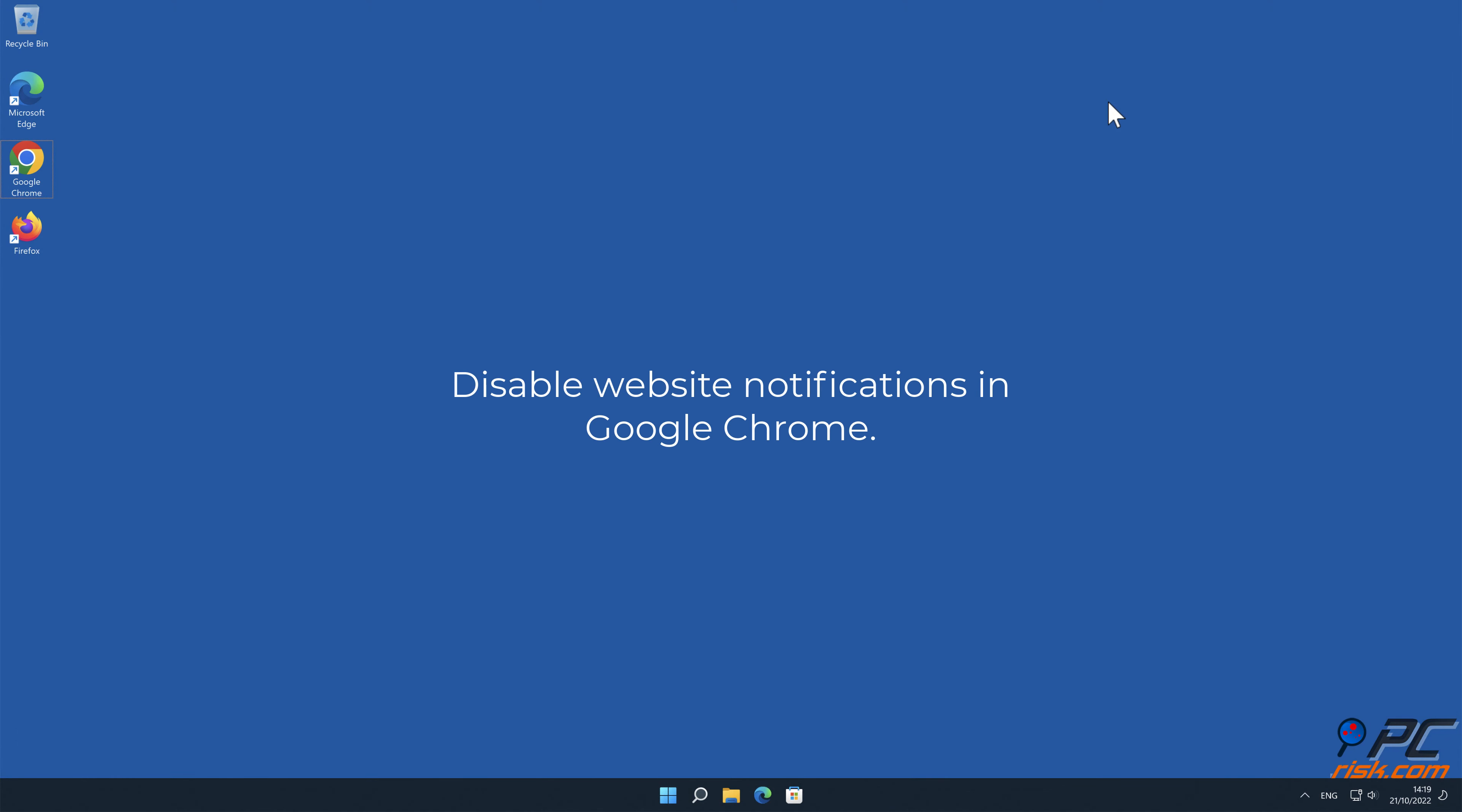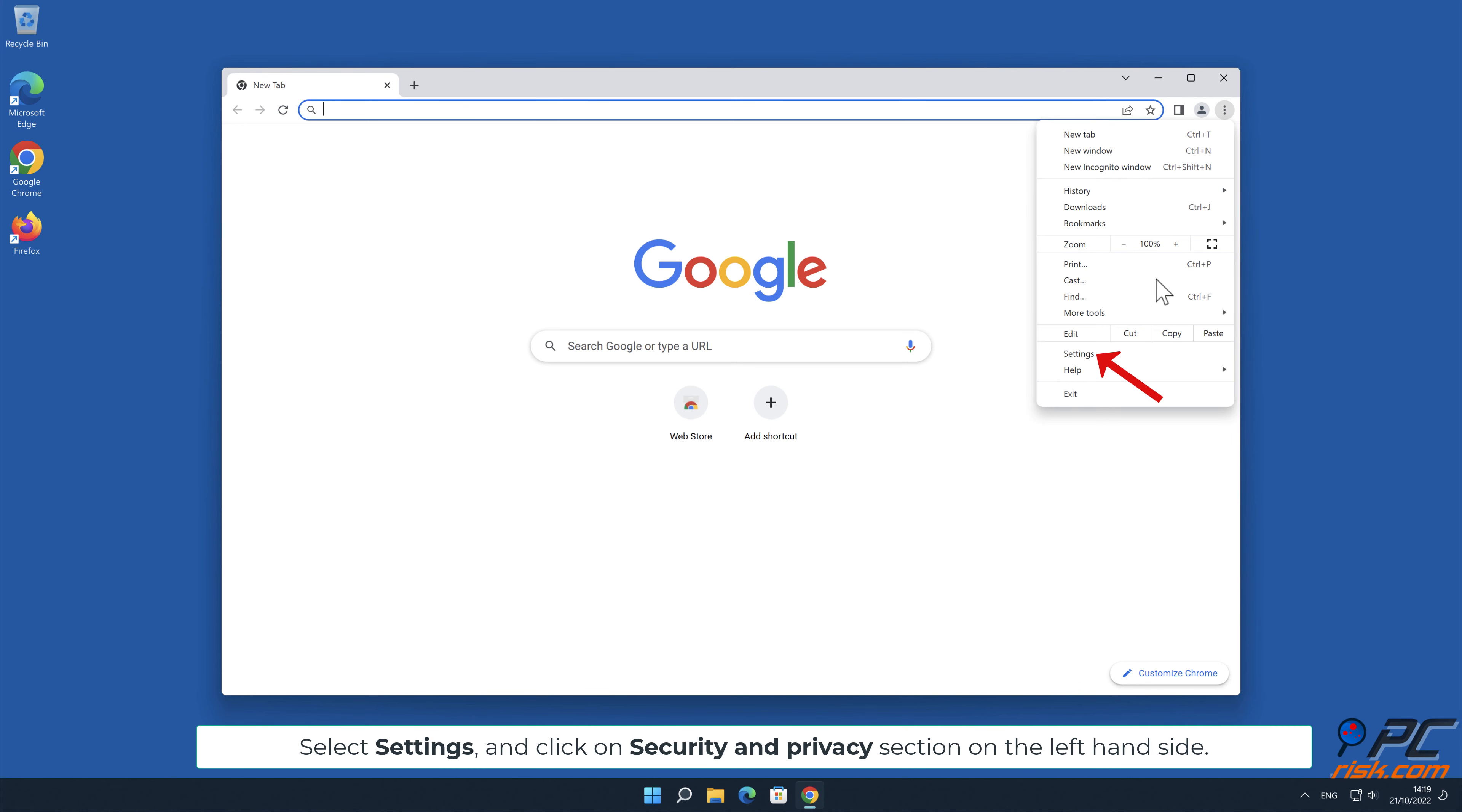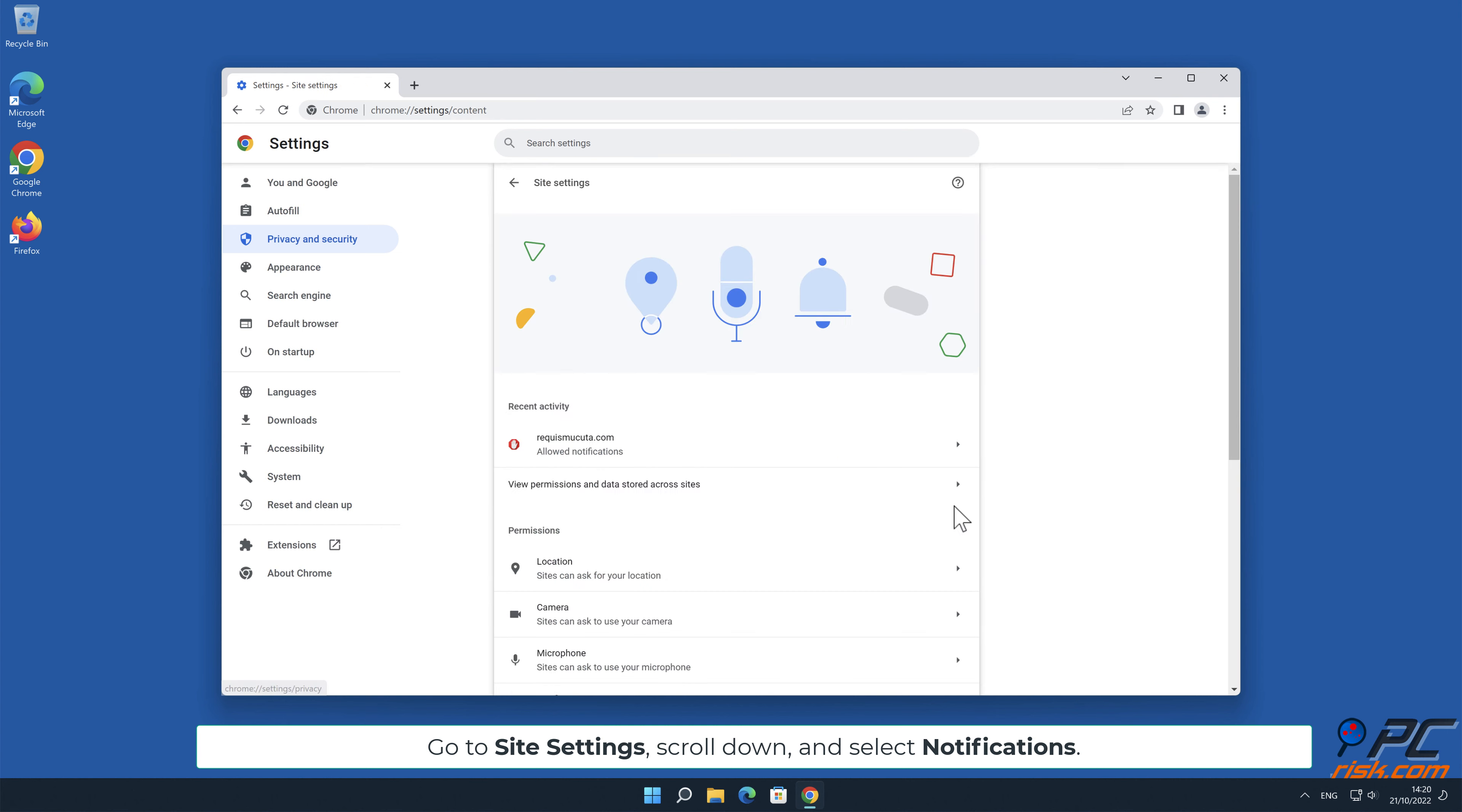How to disable website notifications in Google Chrome. Click the menu button on the right upper corner of the screen. Select settings and click on security and privacy section on the left-hand side. Go to site settings, scroll down, and select notifications.